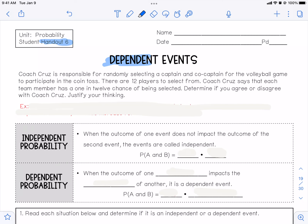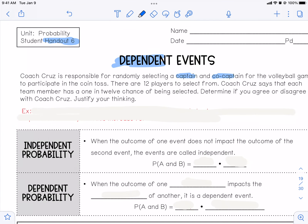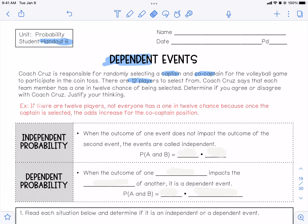So they depend on each other. Coach Cruz is responsible for randomly selecting a captain and co-captain for the volleyball game to participate in the coin toss. There are 12 players to select from. Coach Cruz says that each team member has a one in 12 chance of being captain and co-captain. Determine if you agree or disagree. I would say that I disagree, and here's why.